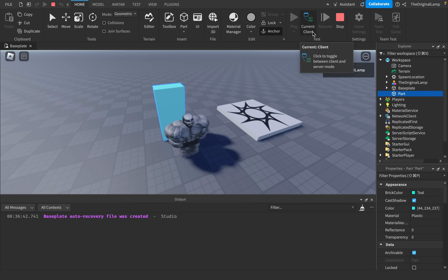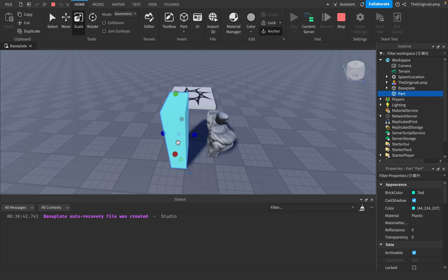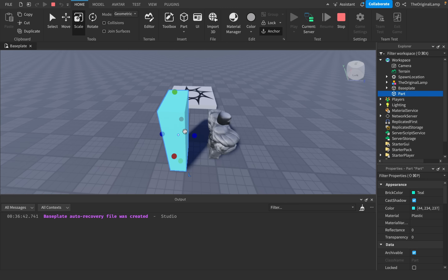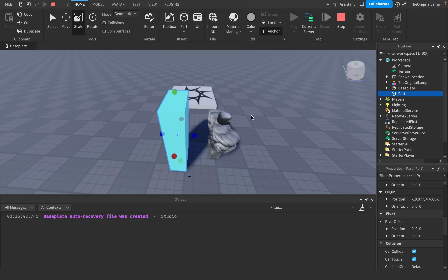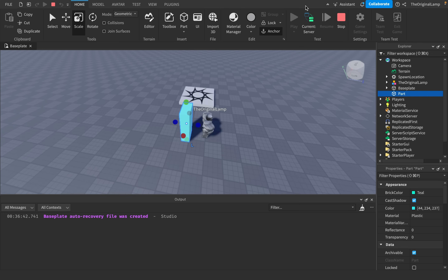The way you would fix this, if you're worried that this might be an exploit — there are many solutions. I think one of the solutions is, whenever a player intersects a part, whenever the part.Touched event fires, then you check on the server: is this part collidable? And if the CanCollide of the part is true, then you can just move the player outside.